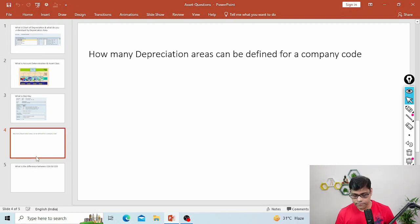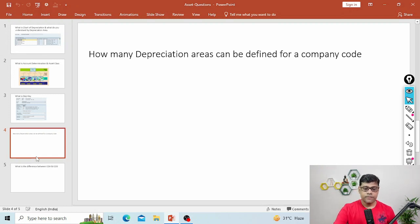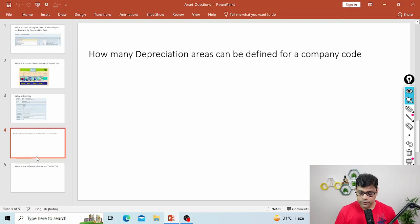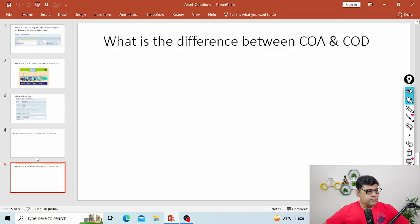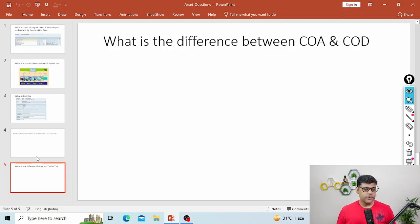Be careful — it is a tricky question. Next question: what is the difference between chart of account and chart of depreciation?